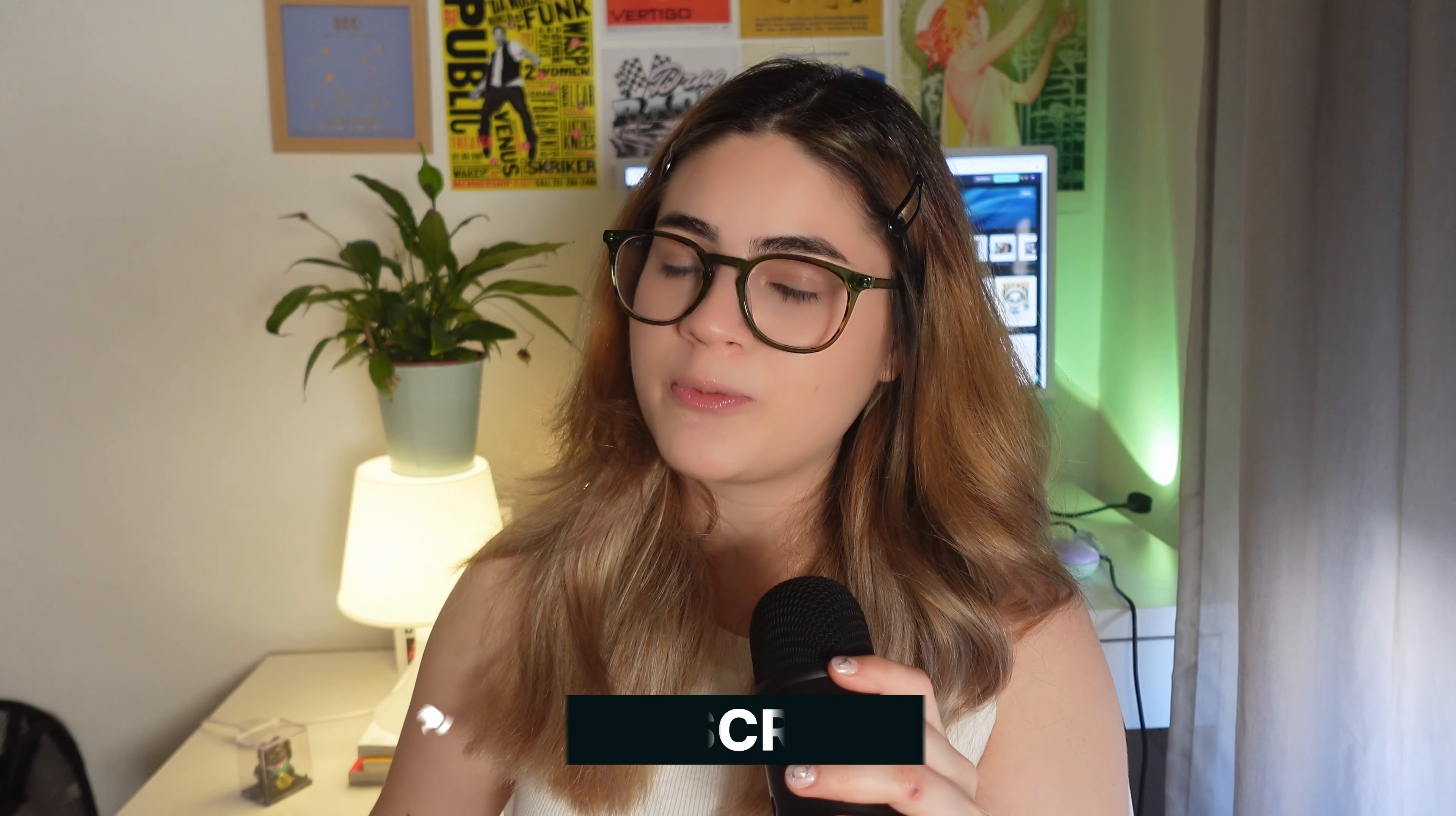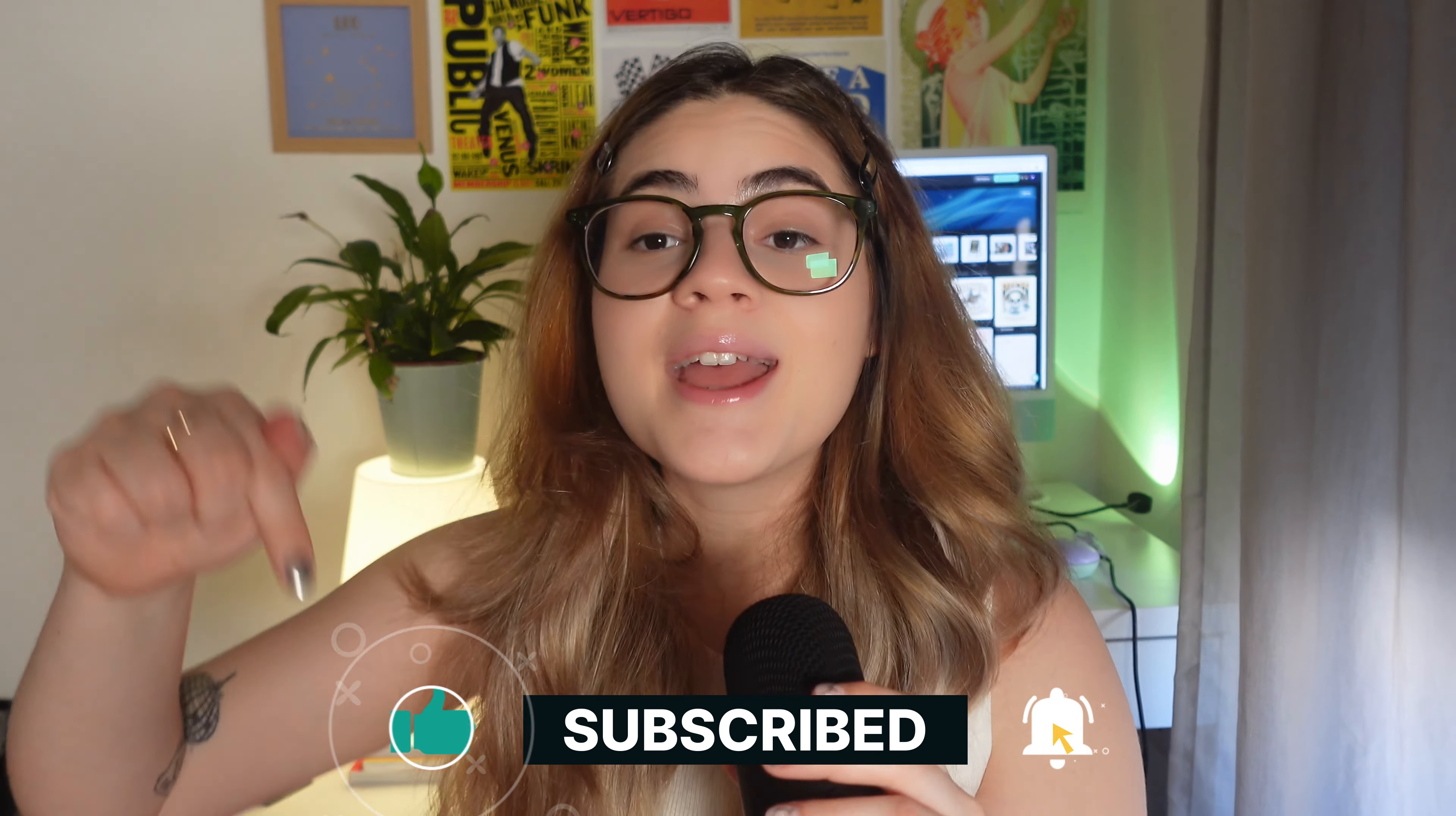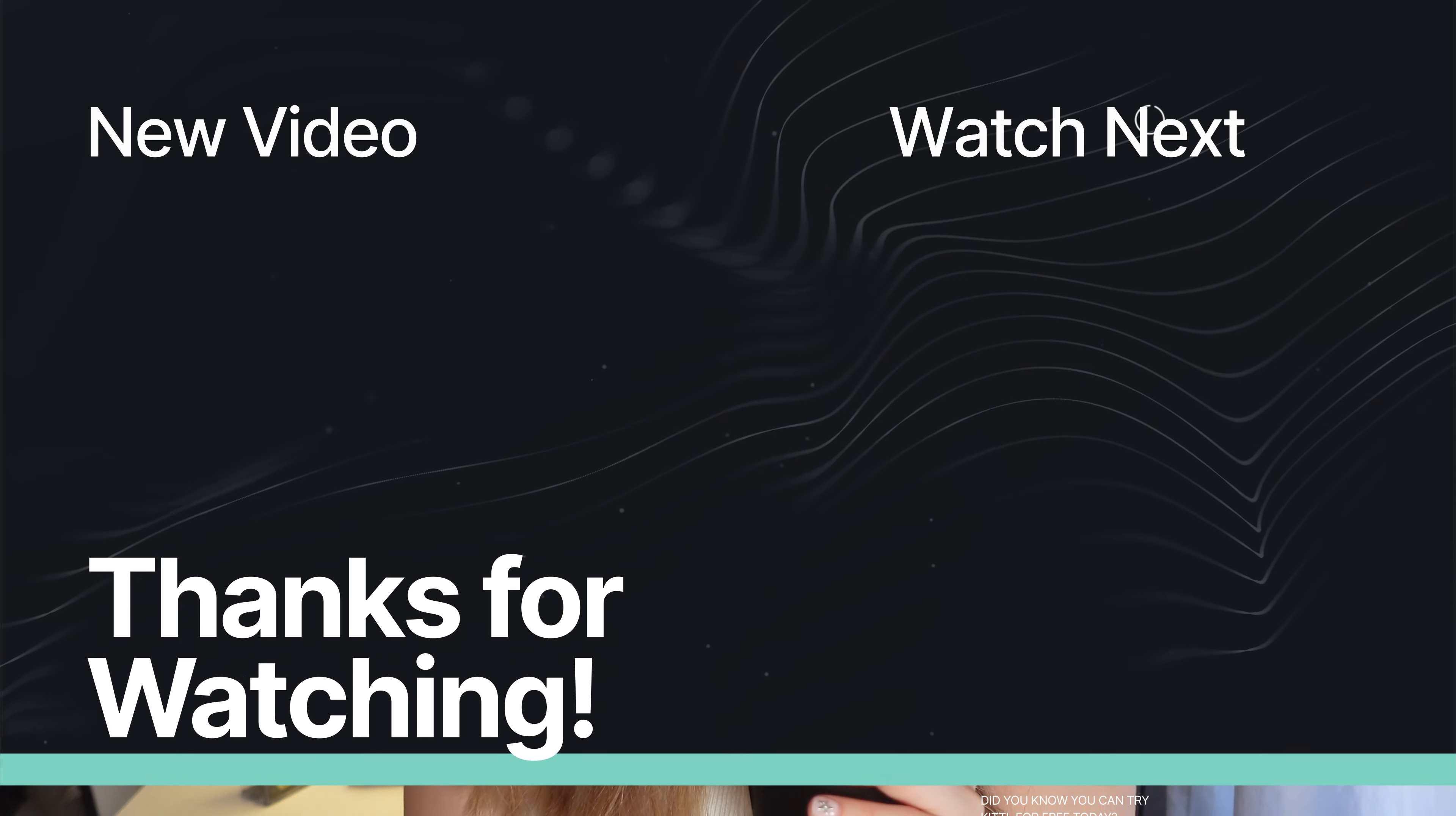If this video was helpful please consider giving a like and subscribe to Kittle's YouTube channel. Hit the subscribe button so you can watch more videos like this and a lot more videos on graphic design, AI, and print on demand, and social media, and all the amazing things you can do with Kittle. Thank you so much for watching and see you in the next video! Bye!